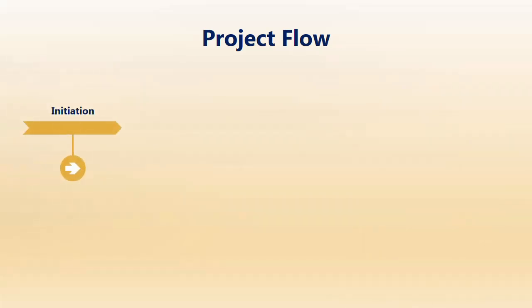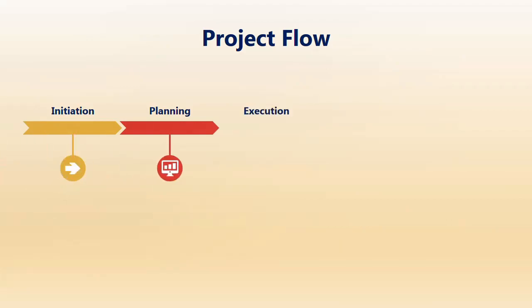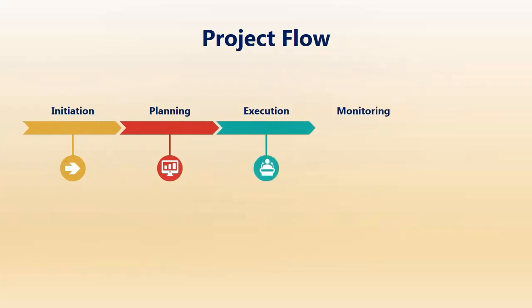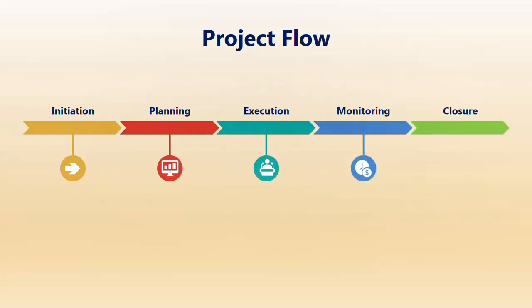This is the typical flow of a project at a high level, using simple terms. The first phase is initiation, where you start or kick off your project. The second phase is planning, after the project has been initiated. The third is execution, where you actually build solutions or develop. The fourth is monitoring, where you monitor whatever developments or solutions you build. The final is closure, where you sign off the project. This is the high-level project flow.